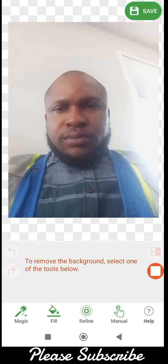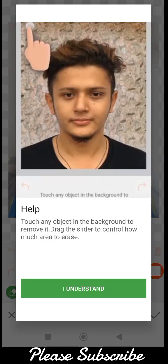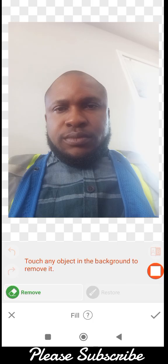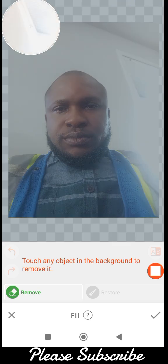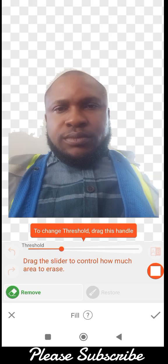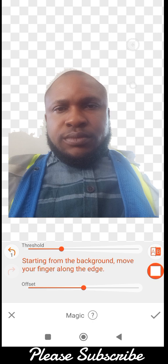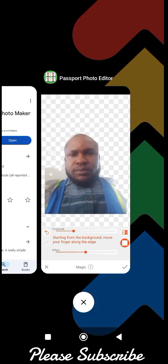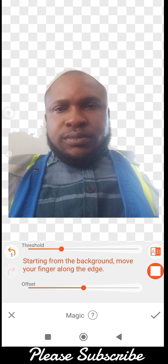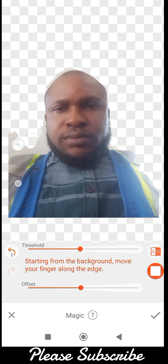Let me show you how to use it — you can use auto fill. It shows you how to use it, click 'I understand,' then click remove. You can also use the magic tool — click 'I understand.' You can increase the size of your brush and the threshold using this orange arrow. As you can see, I'm cleaning the background this way — I won't be able to do all of it, it's just to show you how it's done.